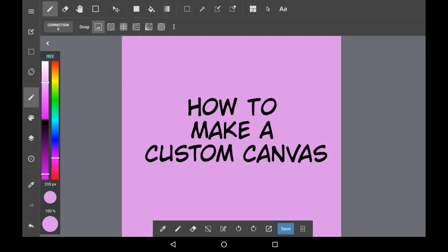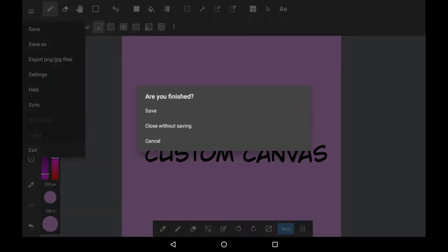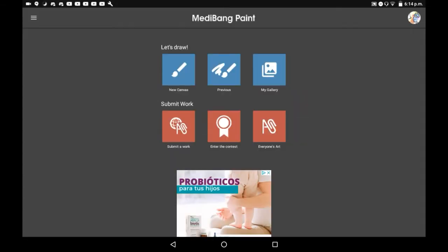So first you're going to want to go up here and then click exit. You can save your drawing if you want but I won't need to. Once you're back in the main menu what you're going to want to do is click new canvas.